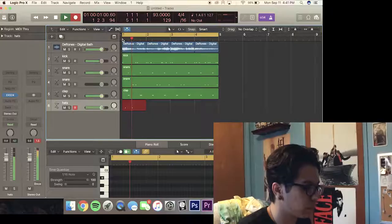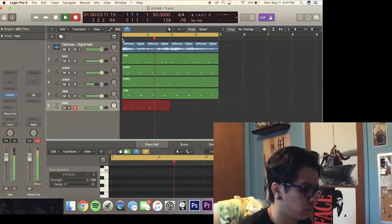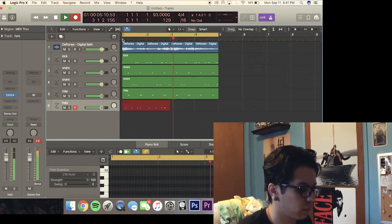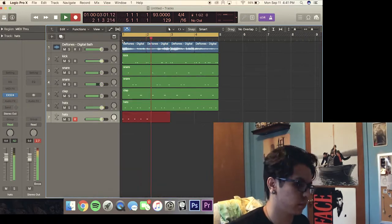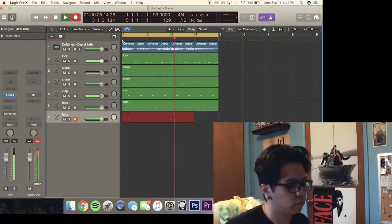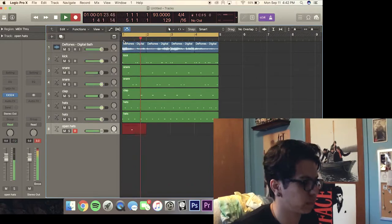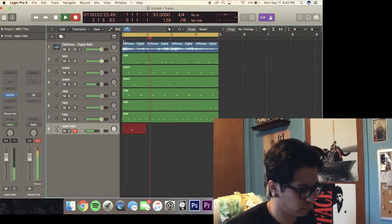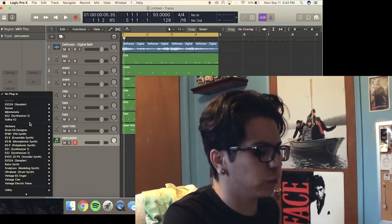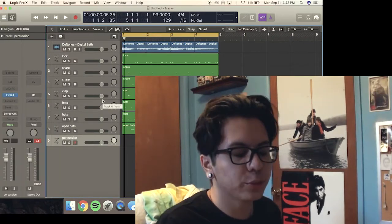Alright, we'll throw in some hi-hats now. Now we're going to throw in some open hi-hats just to make it sound cooler. Now it's time for percussion.